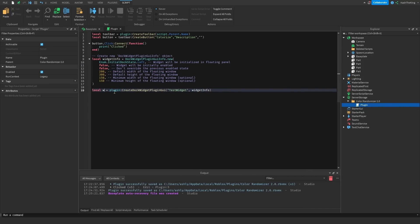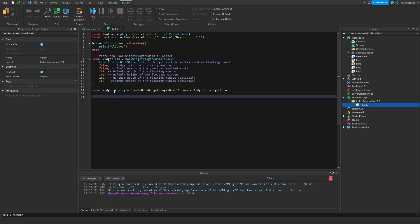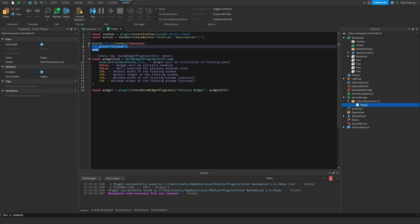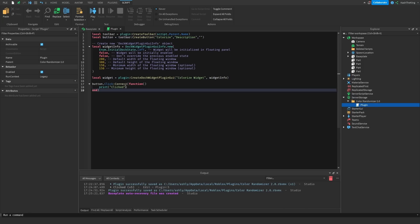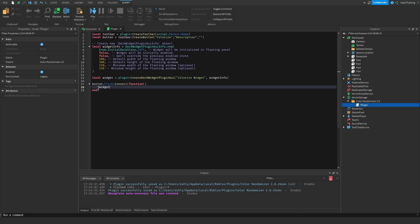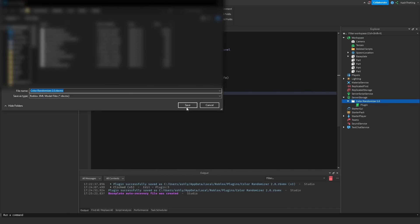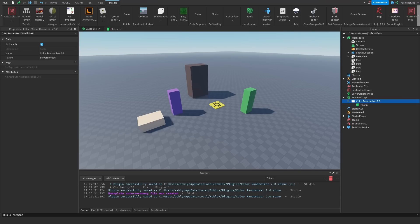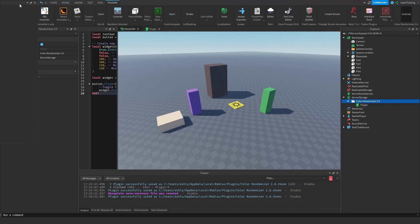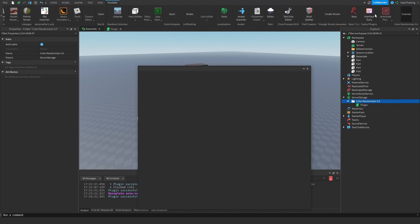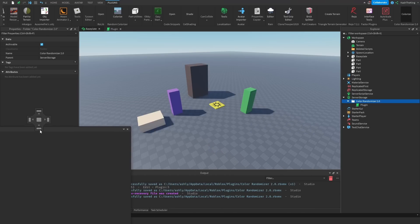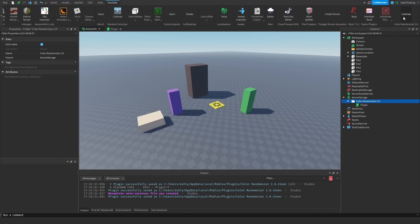We're going to change the test widget name to just 'widget', and then change the name to 'colorize widget'. Then whenever the button is clicked, we can set widget.enabled to not widget.enabled. This is going to toggle the widget. If we save as local plugin again and then go over to the button and click on it, as you can see, it opens the widget. So we can toggle the widget, parent it down here, and just keep toggling it.